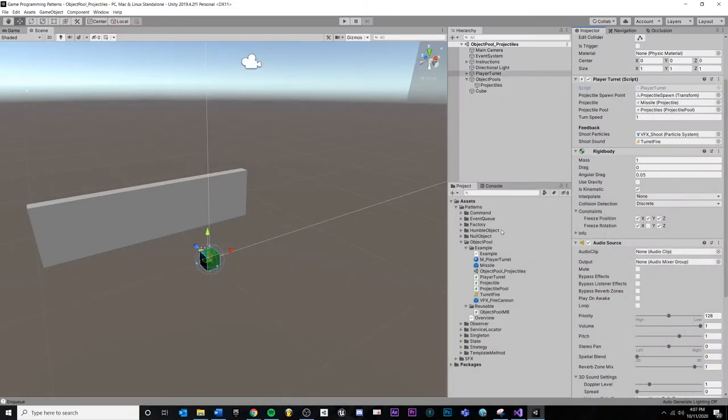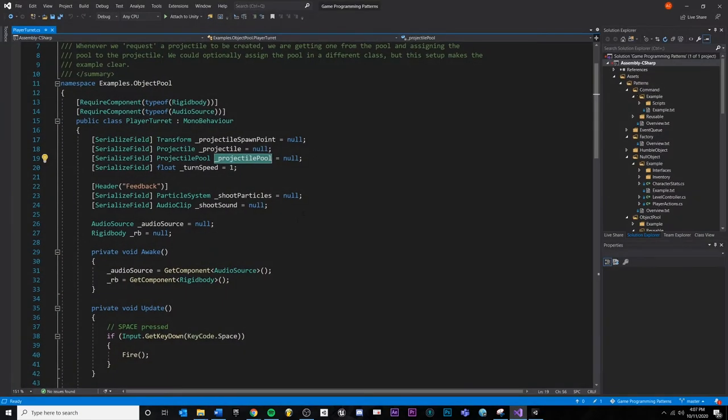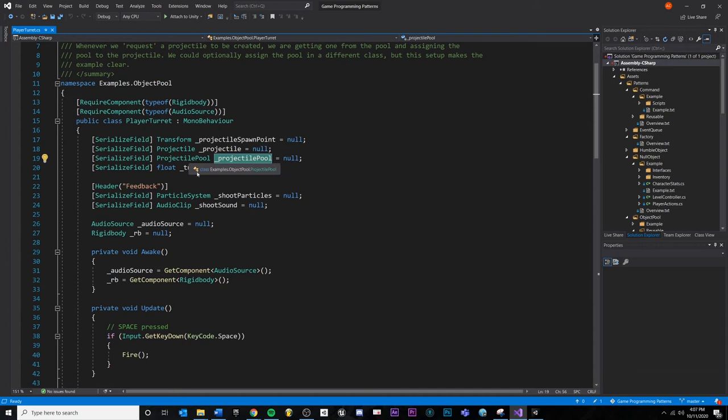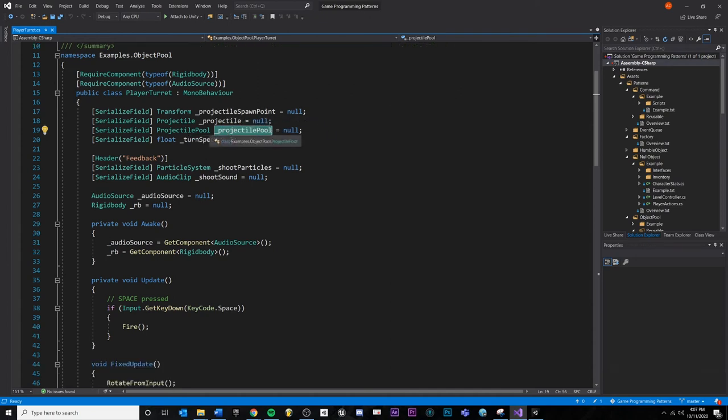So we need to actually drag and drop our pool right there. Again, if you're using singleton pattern, you wouldn't really need this reference. You can just call it, but it's kind of up to you. Projectile pool.